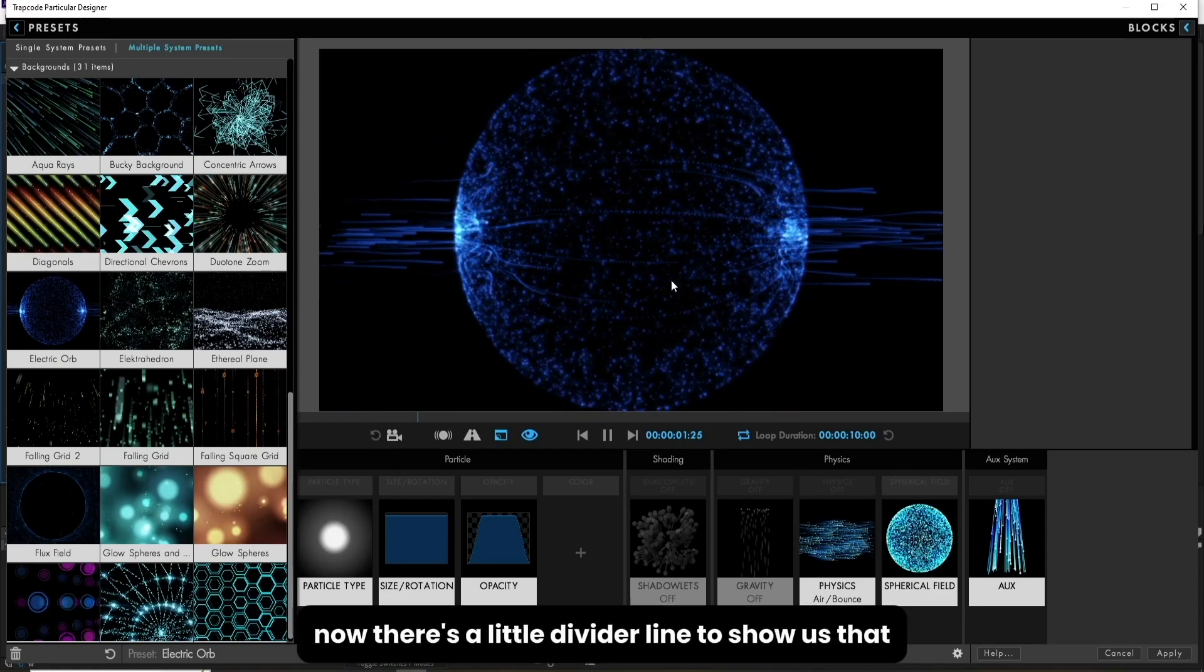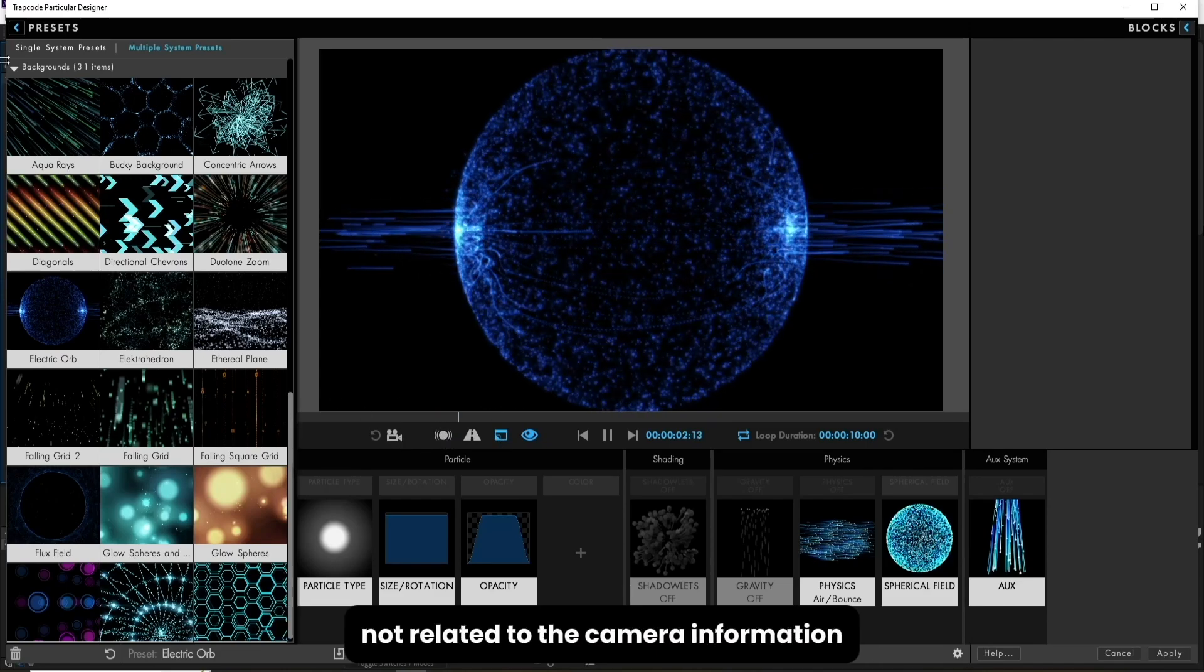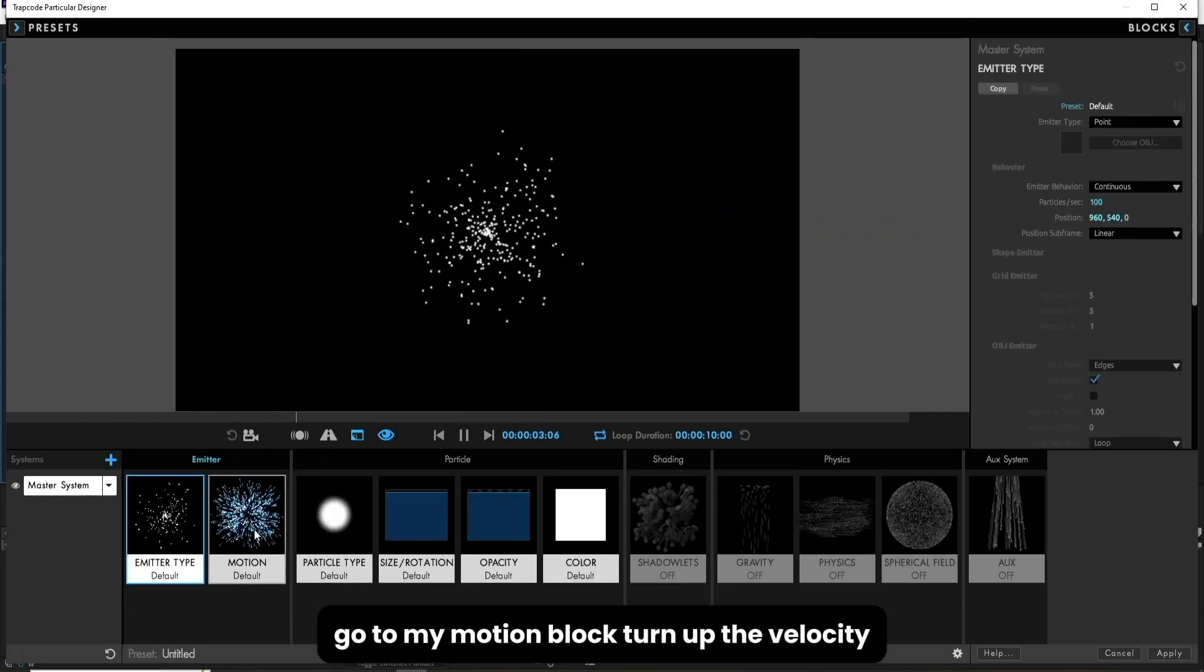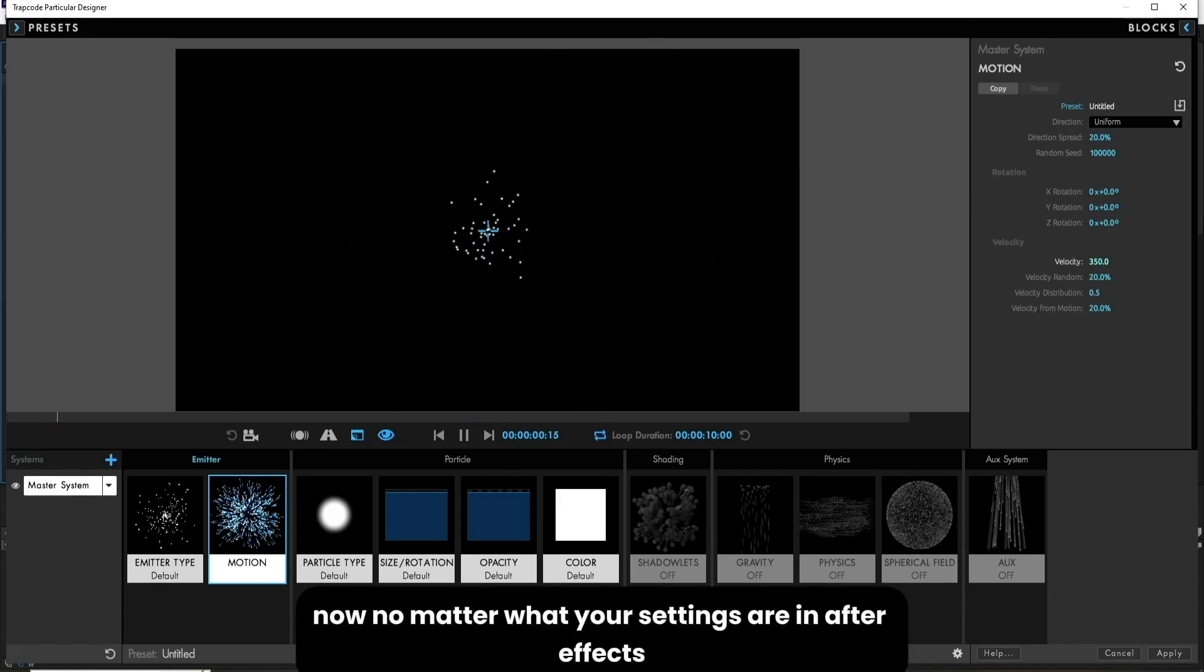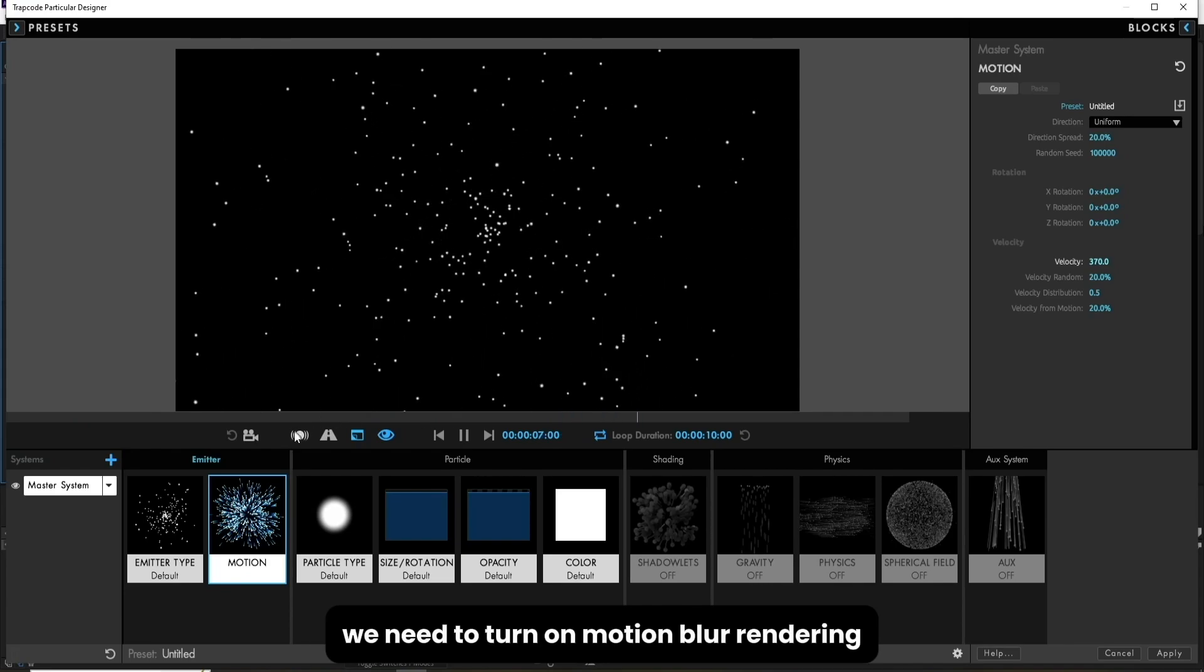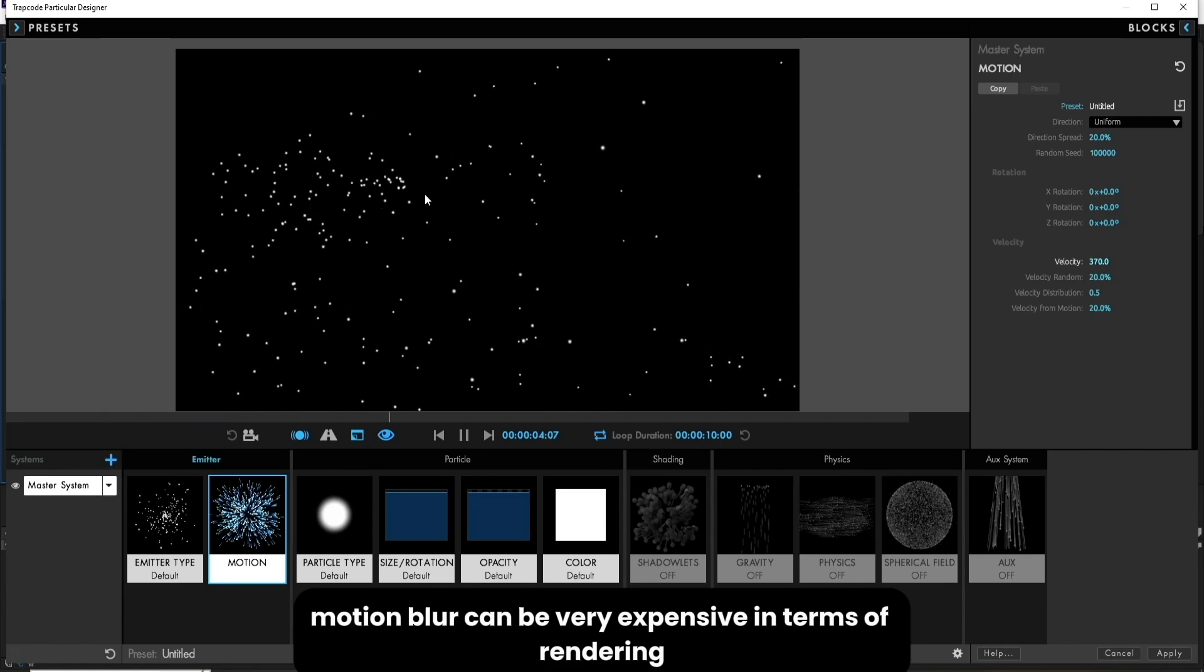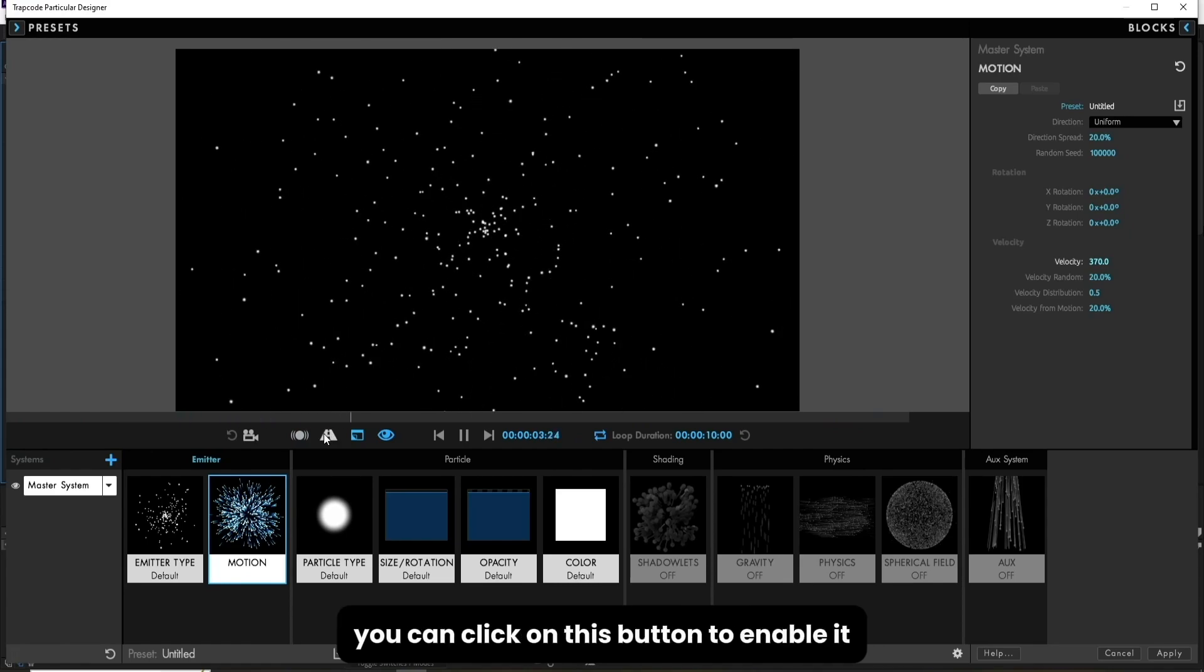Now there's a little divider line to show us that these three icons over here are a little bit different, not related to the camera information. One is the motion blur. I'll simply reset those, go to my motion block, turn up the velocity. Now no matter what your settings are in After Effects or in particular, particular has some of its own motion blur controls. We need to turn on motion blur rendering by clicking on this icon here. Motion blur can be very expensive in terms of rendering, so it does default to off. But if you like to see how things look with it on, you can click on this button to enable it.